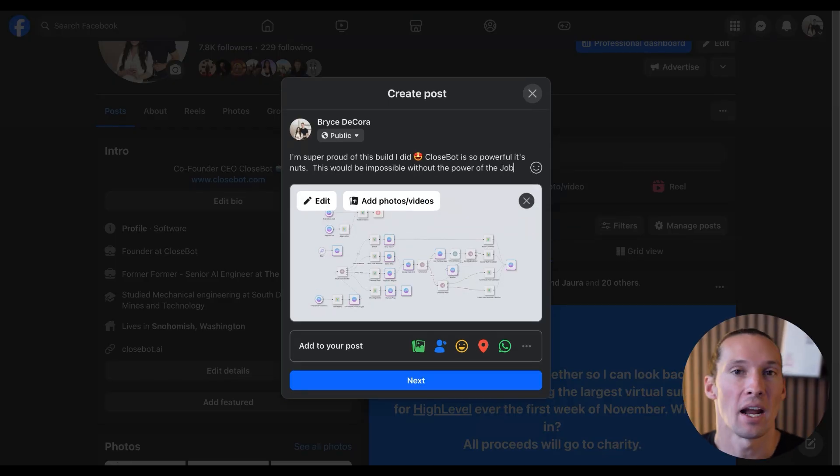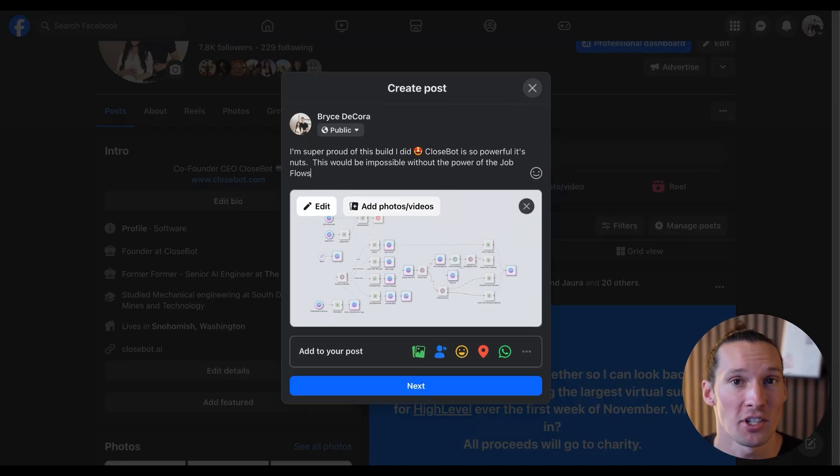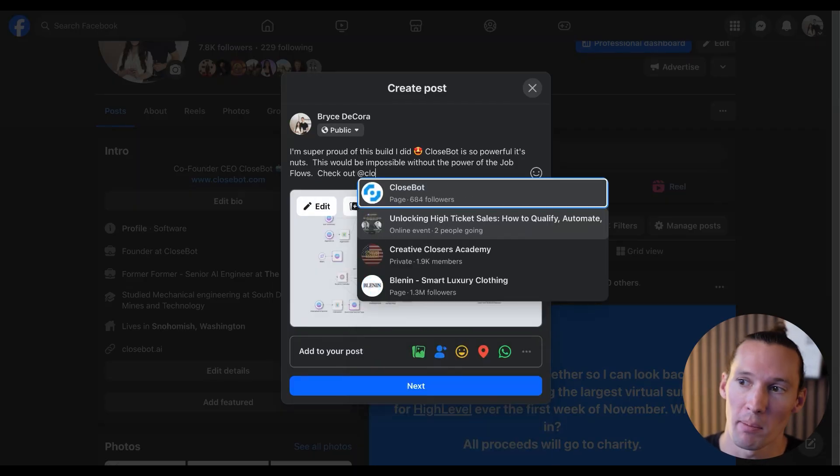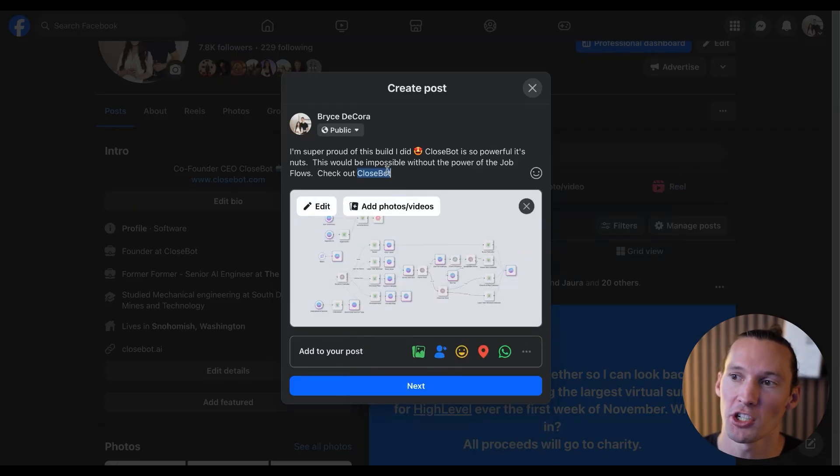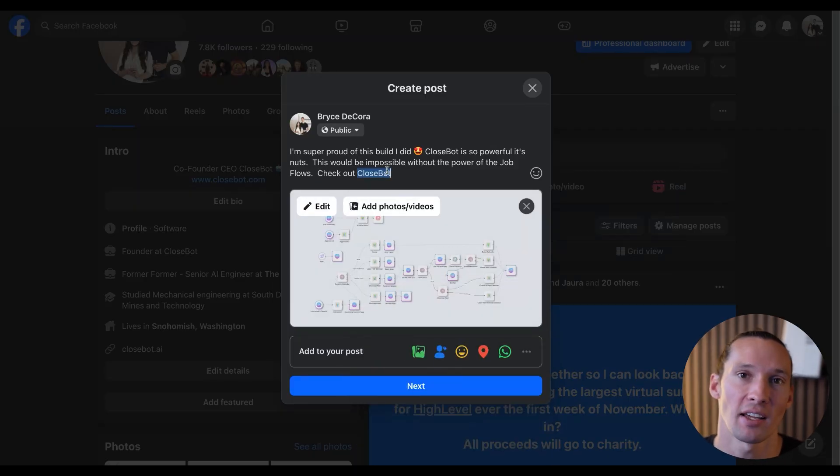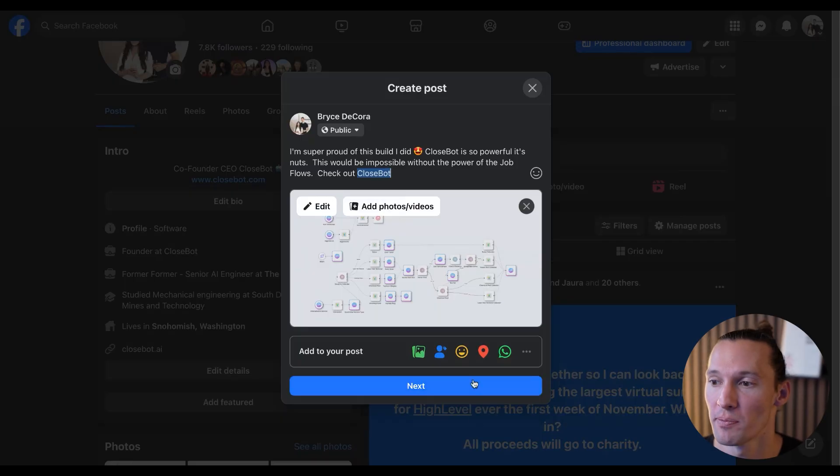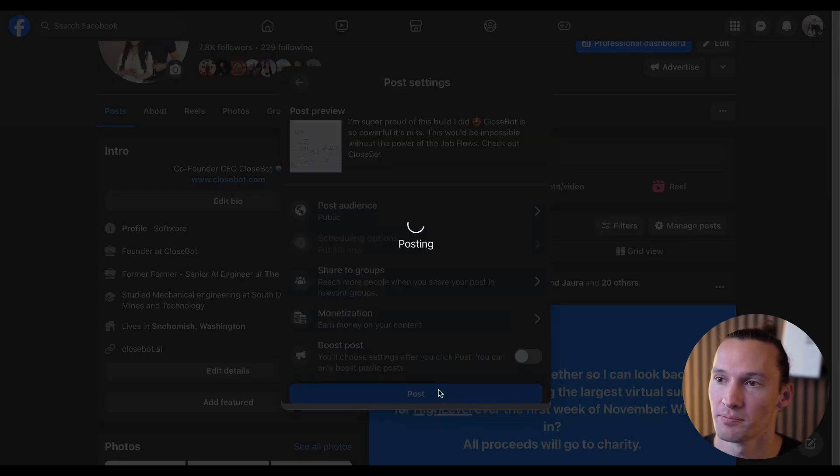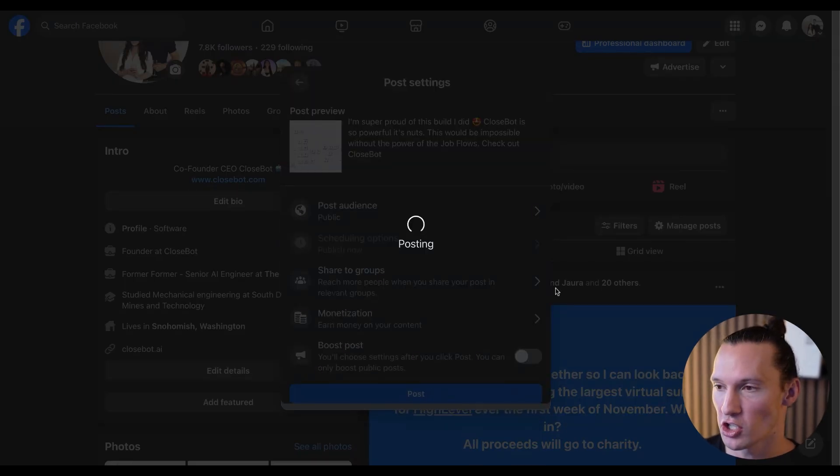I'm going to post this on my social feed with a screenshot of the beautiful job flow I made and make sure I tag the CloseBot company page. Once this is posted, you're going to take a screenshot of your post that you just made.